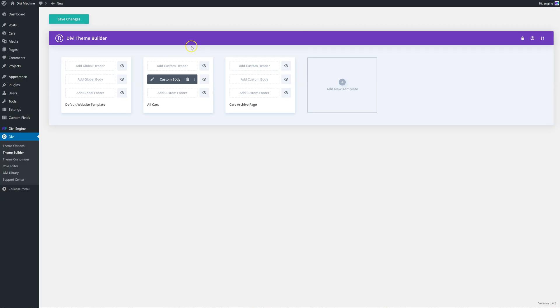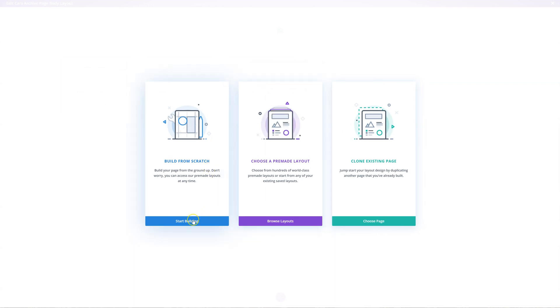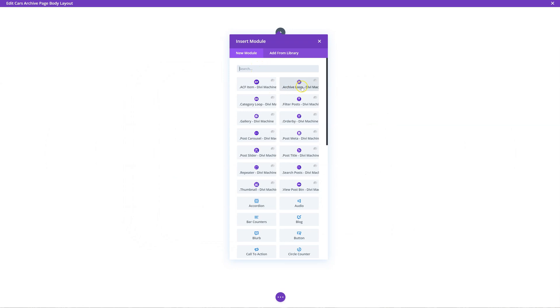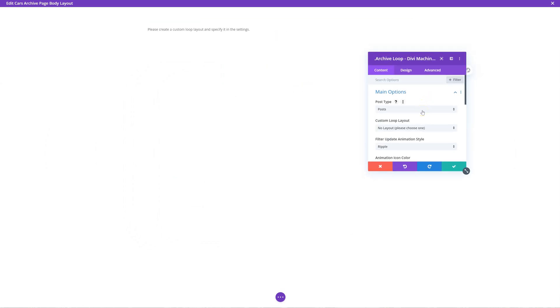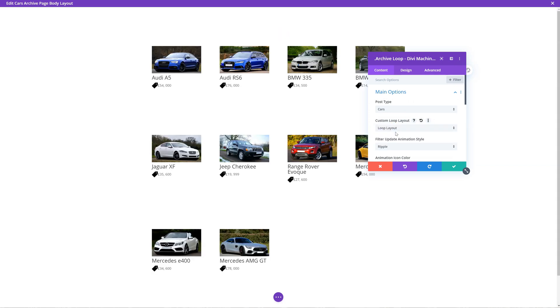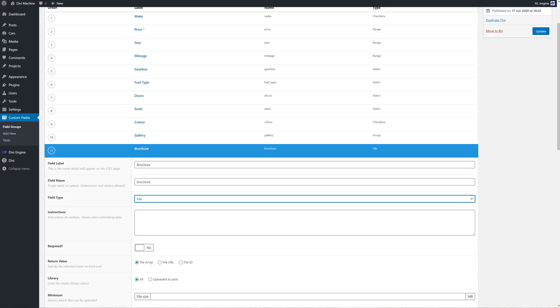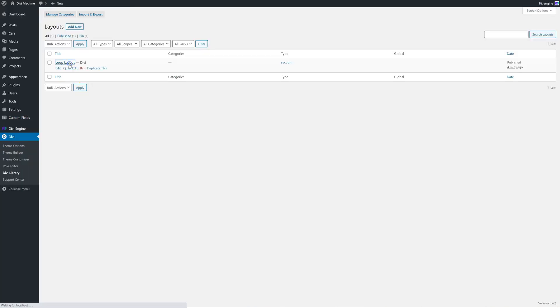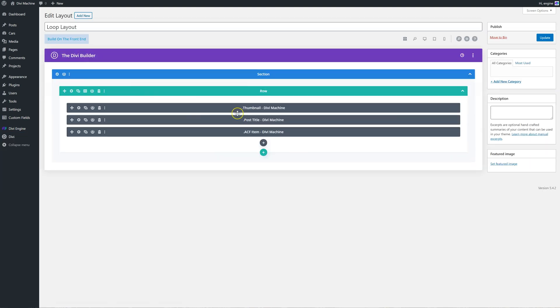I want to build a new body for the archive page. I want to do the simplest version, which is simply just an archive loop - make it full. In here you need to choose the post type, so the post type is cars. Now I can specify this custom loop layout - I want to choose loop layout. So check that out - it's pulled in the image, the title, and the price. The thumbnail, the title, and the price.